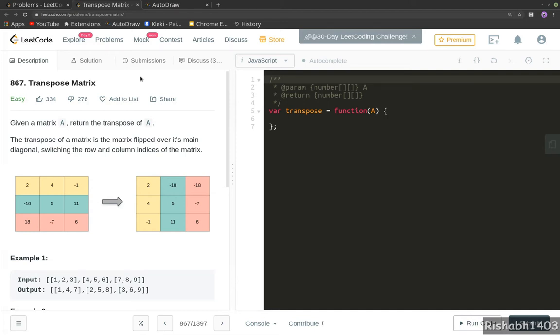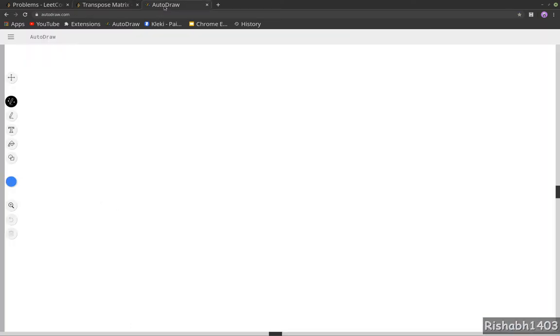Hey guys, in this video we will solve question 867, Transposing Matrix from LeetCode in JavaScript. So let's go ahead and first look at what transposing a matrix means.